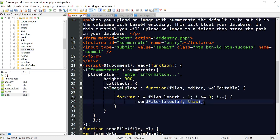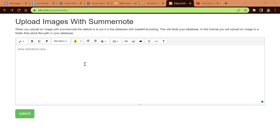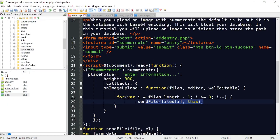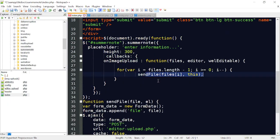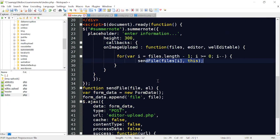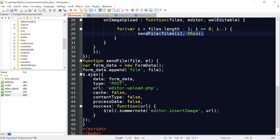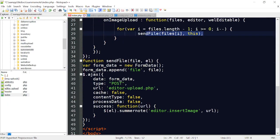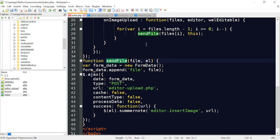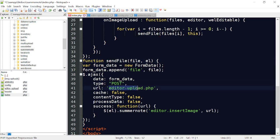We're going to send that file. Whenever we were dragging Flash's picture into here, it was automatically going to an upload script. This function, send file, that you're seeing in the for each loop in the script is posting the data to editorupload.php. Let me go ahead and save that.